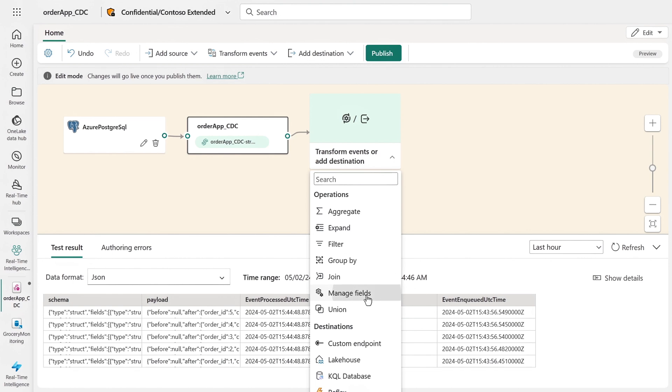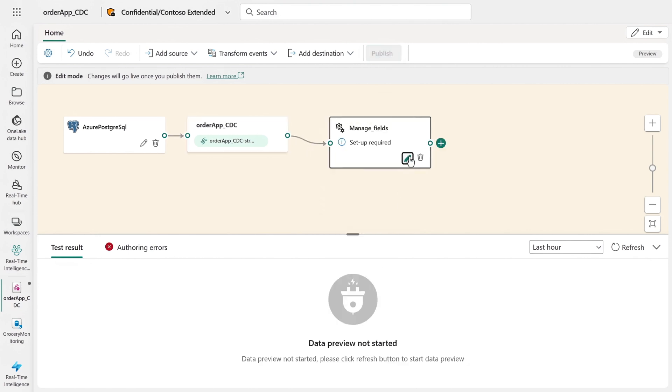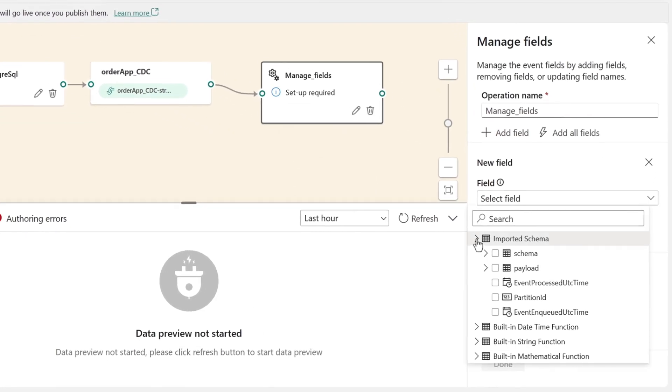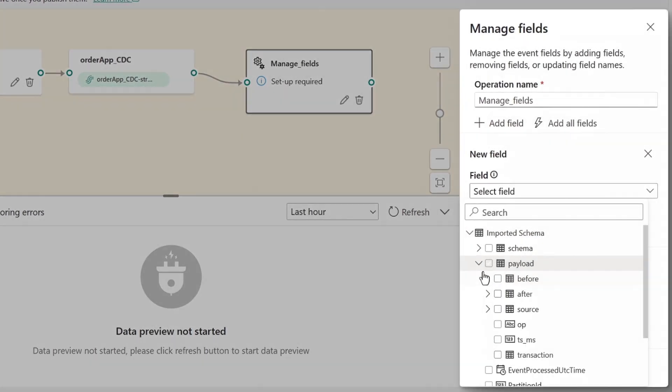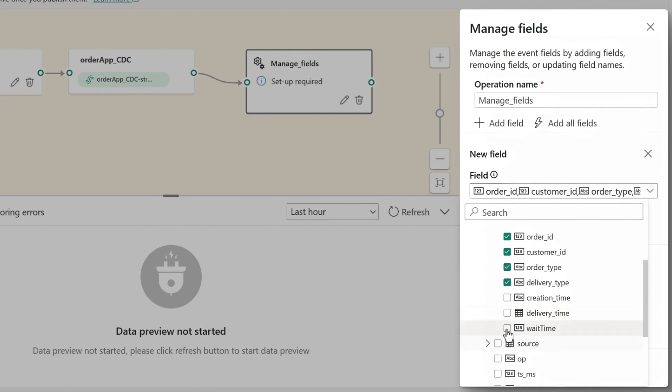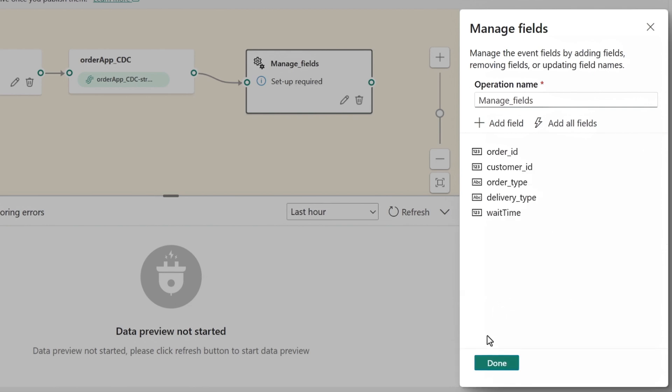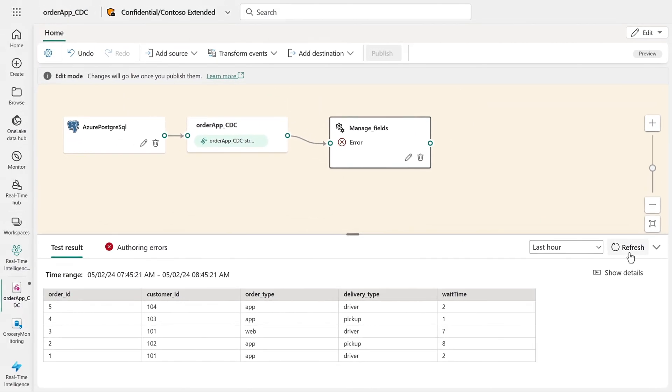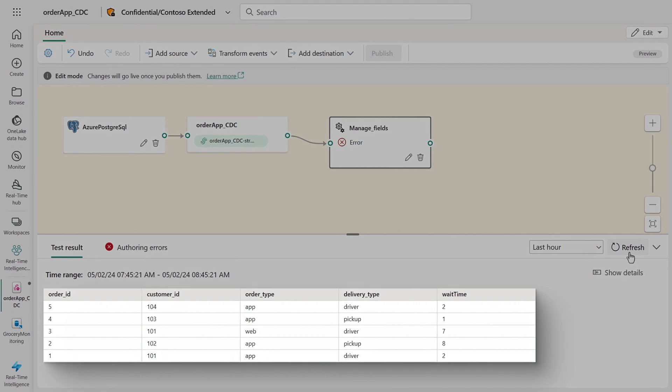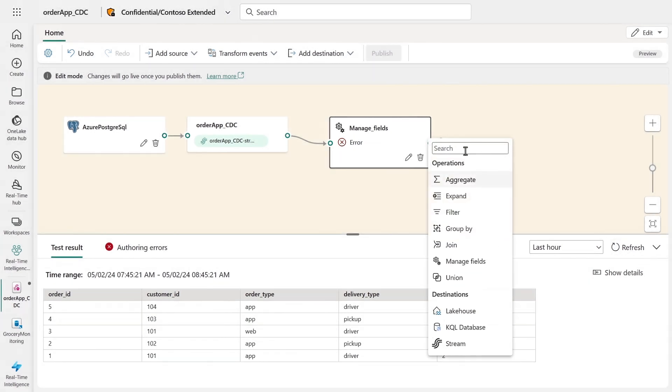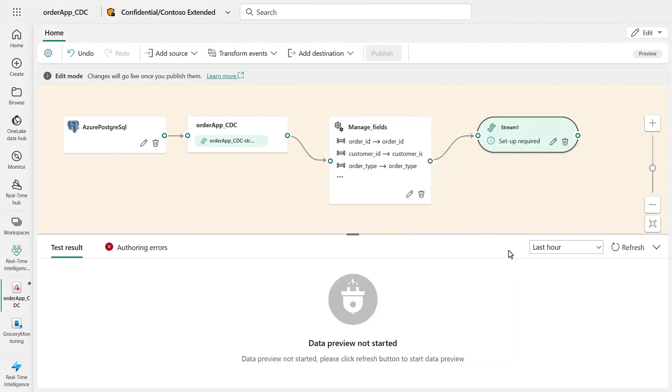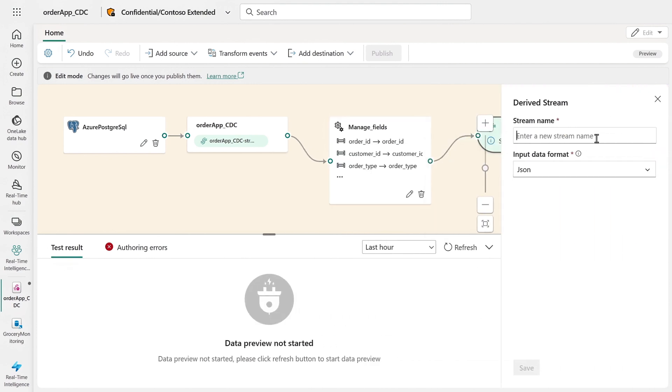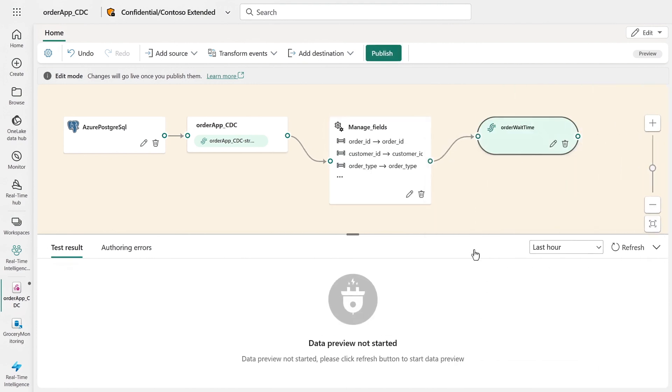I'll choose manage fields. And now I can select the fields by reaching into that schema under the payload, and then order ID, customer ID, order type, delivery type, and wait time. I'll refresh. And now preview shows me just those fields. This looks pretty good. It's the sort of output I need. So I can choose from the stream output to publish it back to the real-time hub for my order wait time feed. And now it's configured.